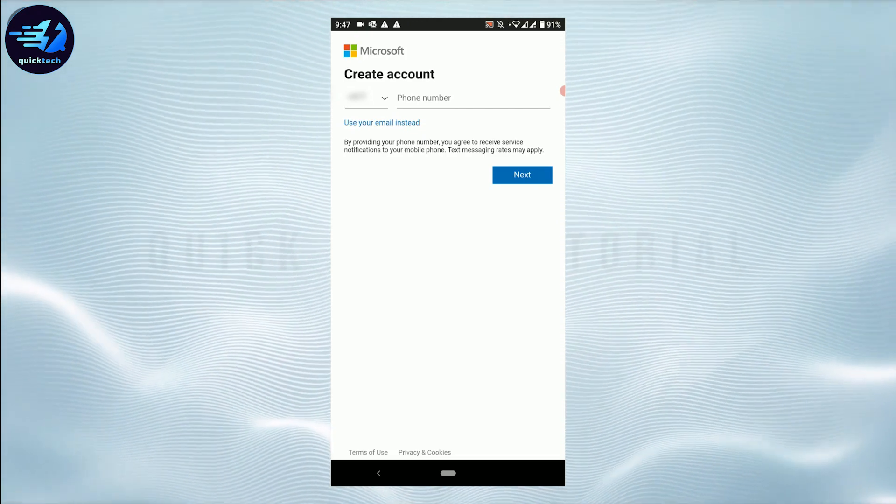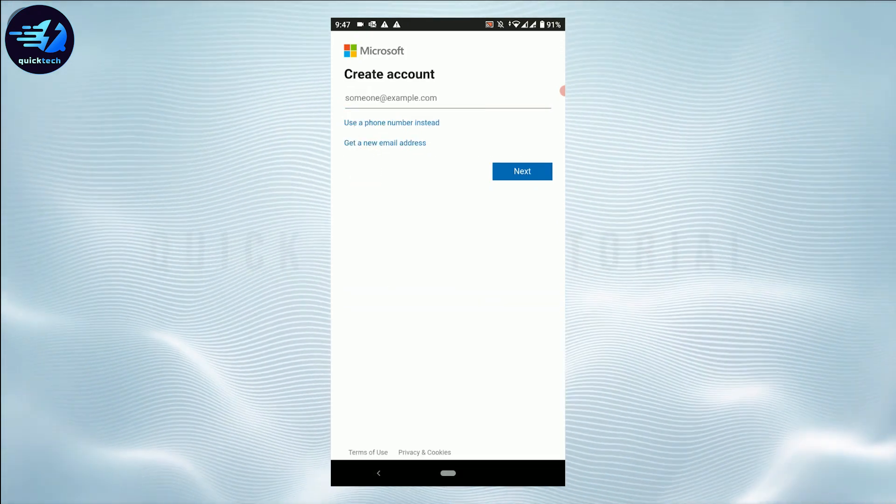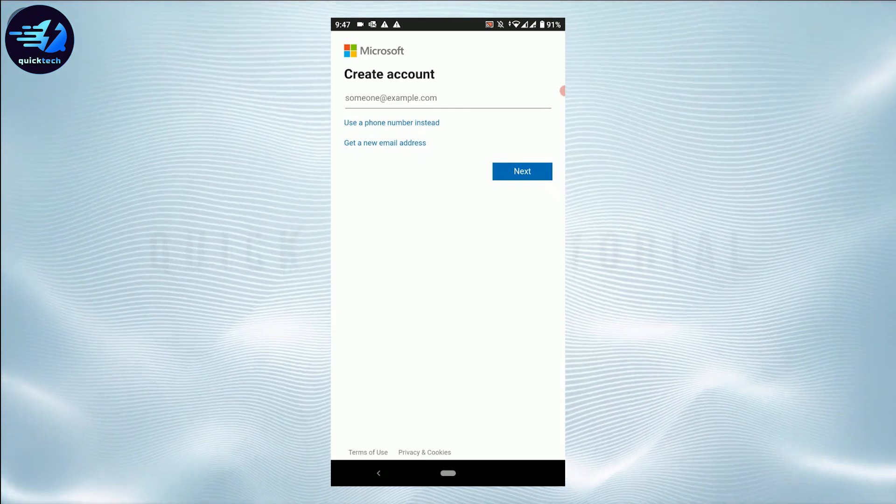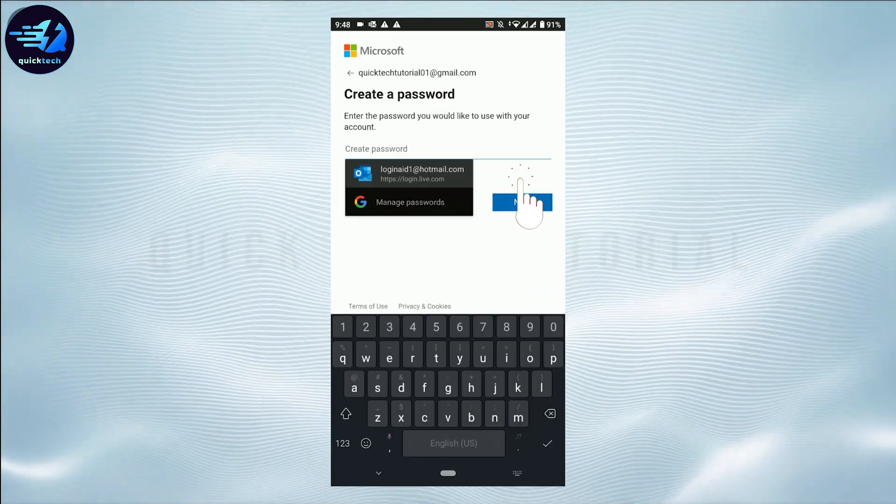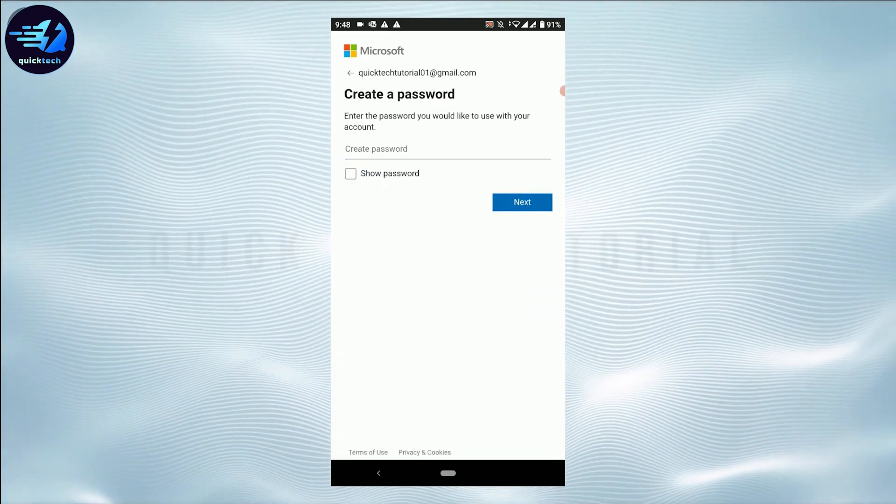We're going to go with the email. Tap on 'Use your email instead.' Now you type in the email address for your account and then tap on Next.